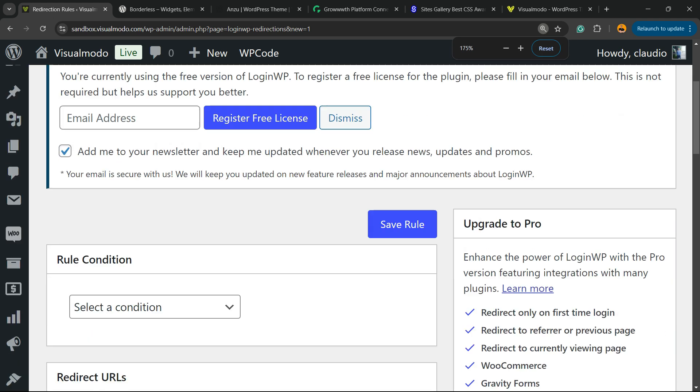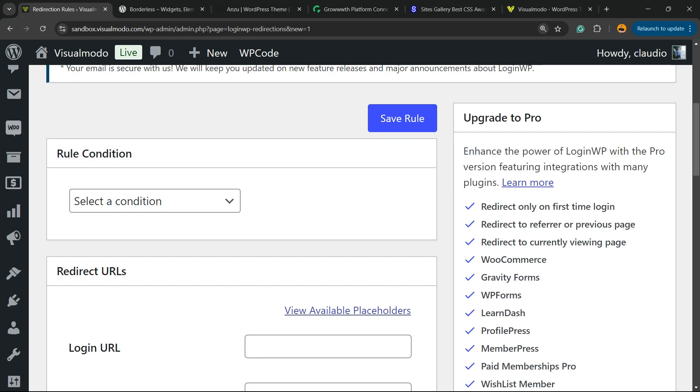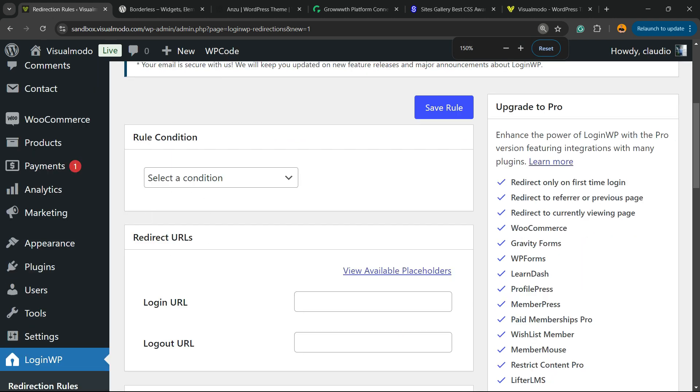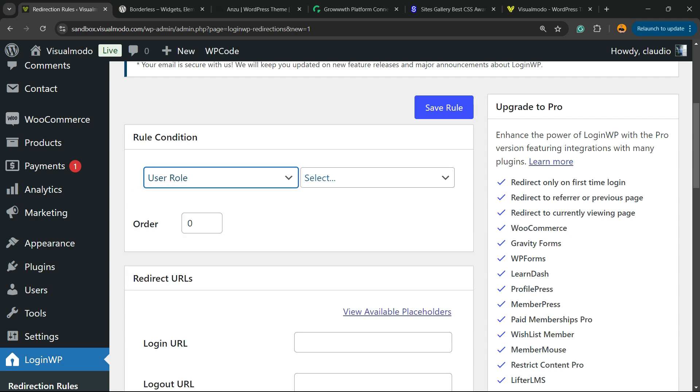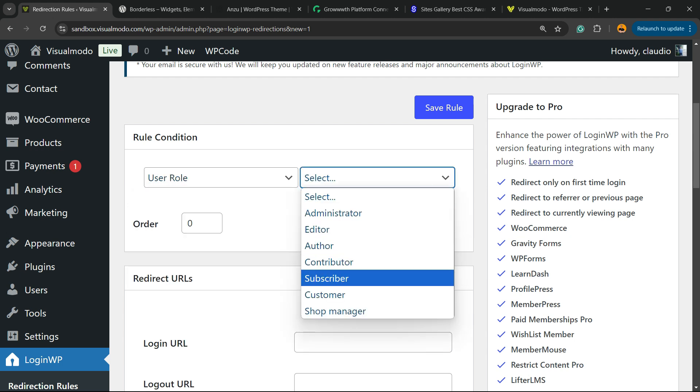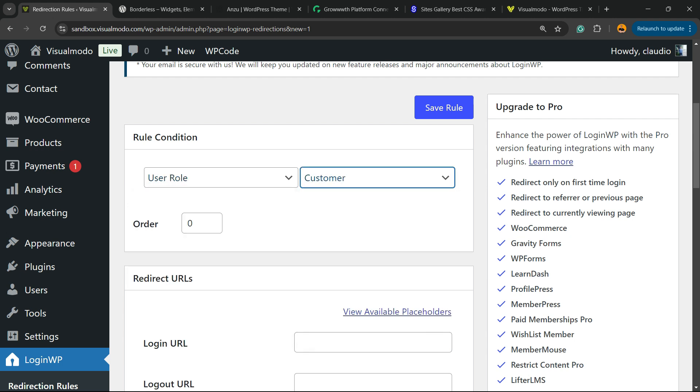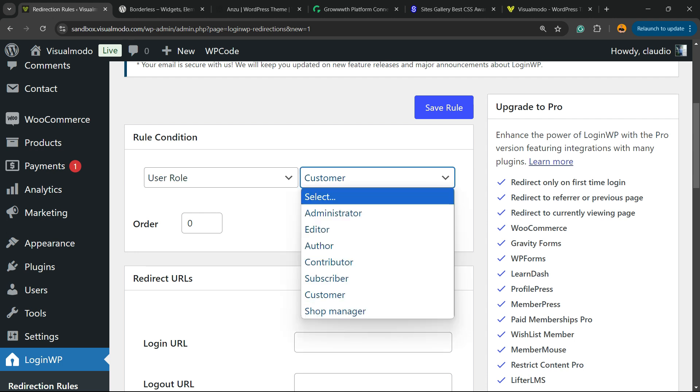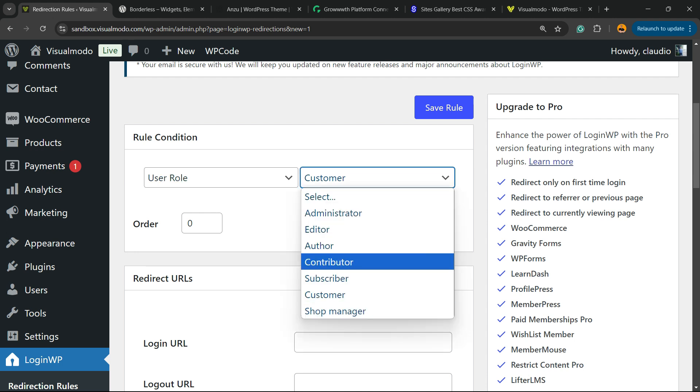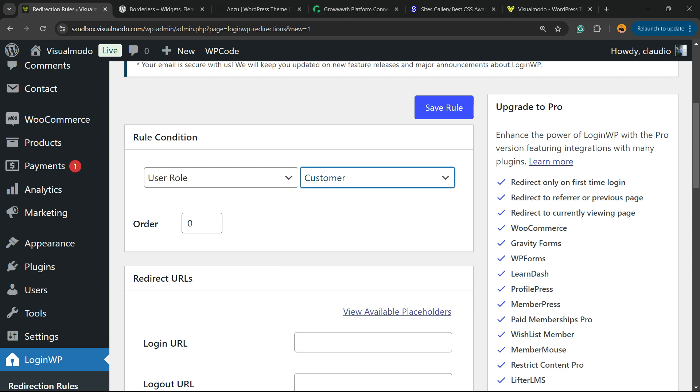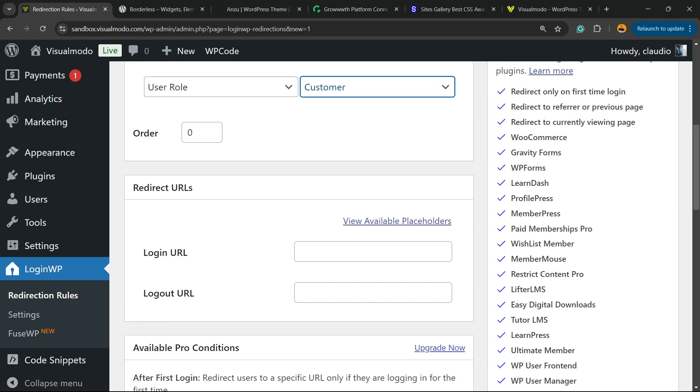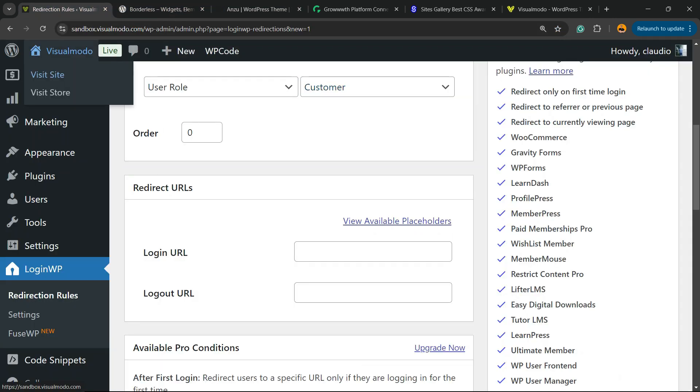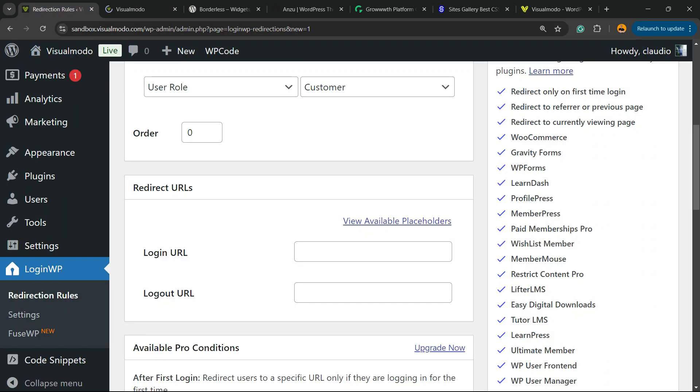Now we're going to set up our rule. This is up to your needs. Here is my recommendation. Imagine that all the customers. So the rule condition is based on user role. So I have administrator, editor, author, contributor, subscriber, customer, and shop manager. So all the customers going to be redirected after login to this URL.